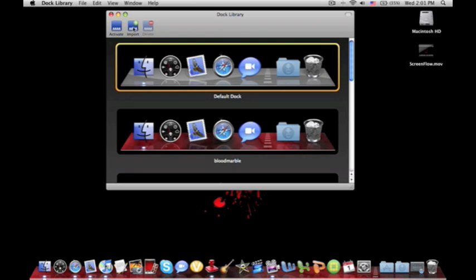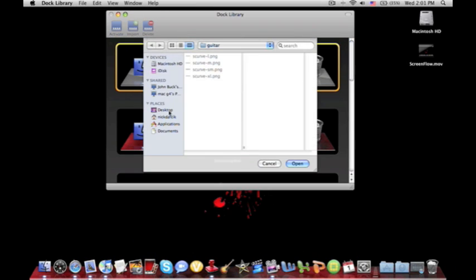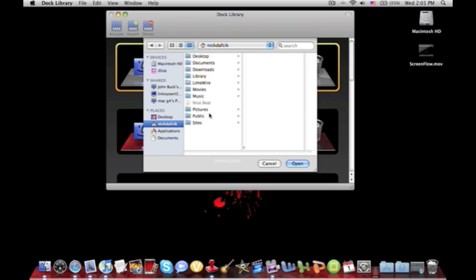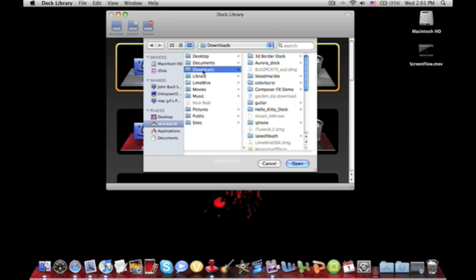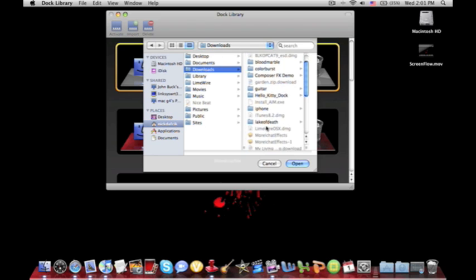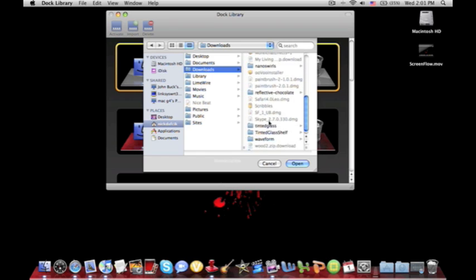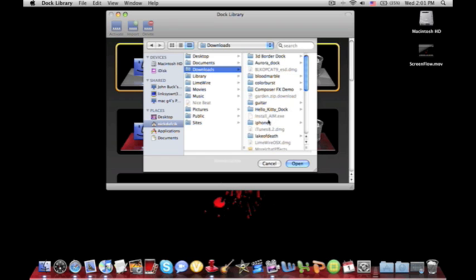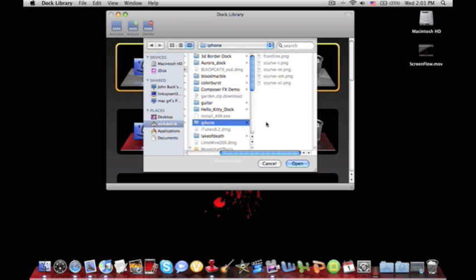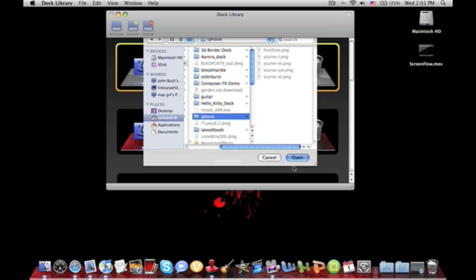Then what you want to do is click import. Once you import it, you want to go to downloads and you want to look for the one you just downloaded. These are all my other ones that I've downloaded in the past, but you want to look for the one. And I just downloaded iPhone. So I'm going to click open.